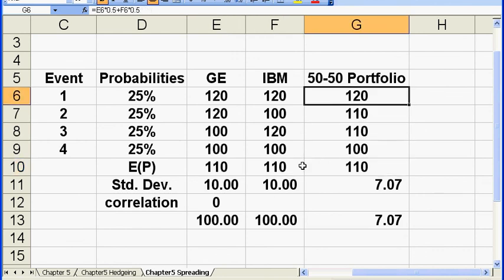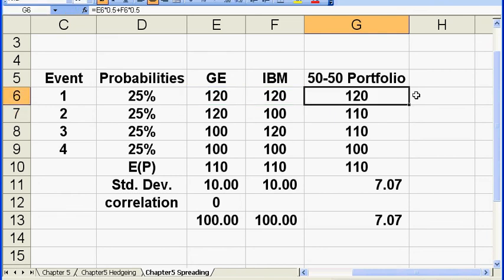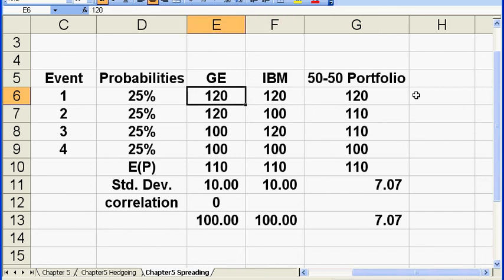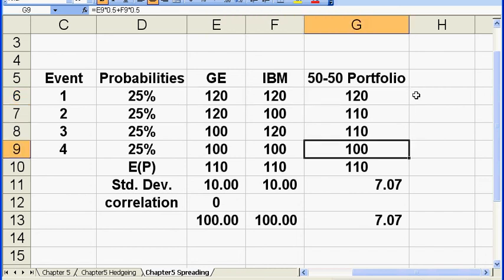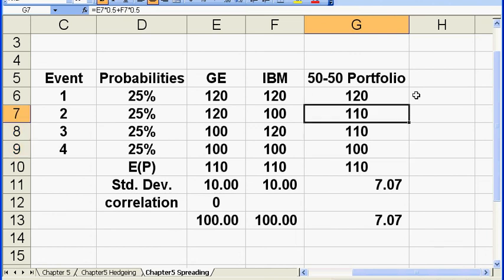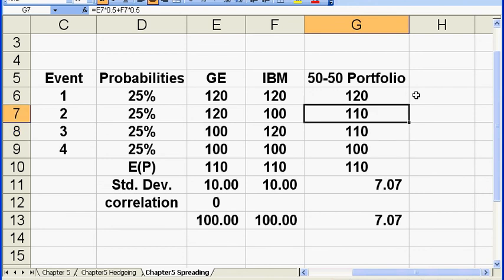Again, I form a 50-50% portfolio. I invest half of my initial money into GE and the other half into IBM. Now, this portfolio in event 1, I got 120 because both stocks are 120. In event 4, I got 100 because both stocks are 100. But, in event 2 and 3, I got 110. In both situations, in event 2 and 3.